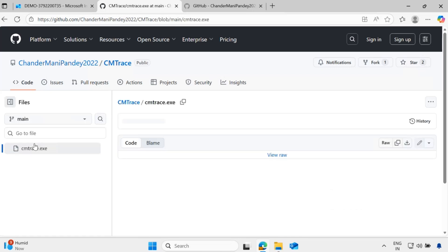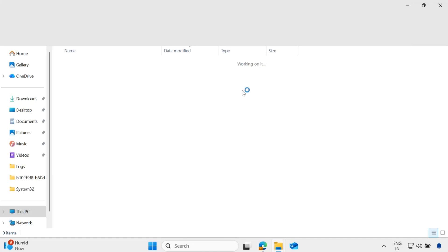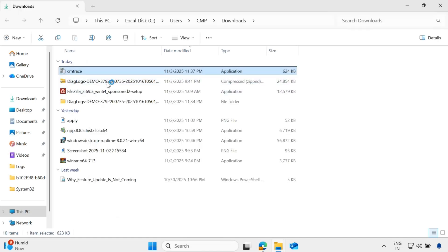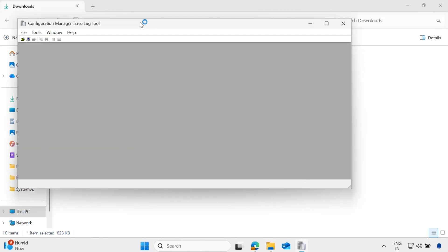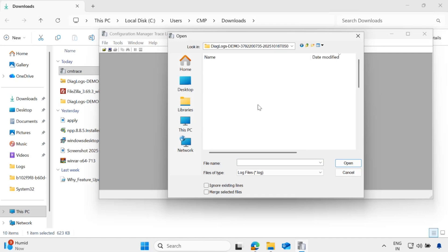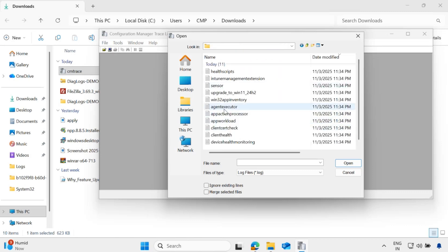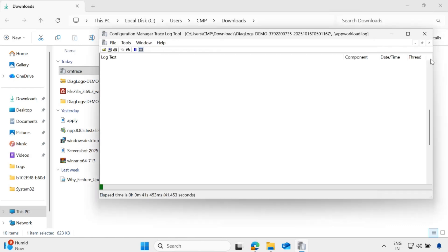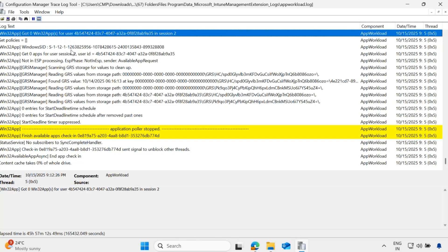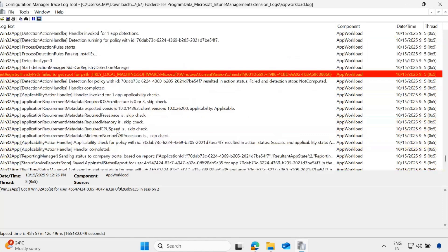Let me download this log reader tool. Then we just open the file, go to the diagnostic logs, go to the Intune management extension log, and open the app workload.log. Now you can see that reading logs in CMTrace is very easy because it gives you detailed information in a format that is much easier to read. Whenever there is a warning, you will see a yellow line. Whenever there is an error, you will see a red line.